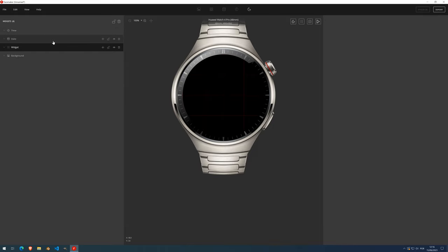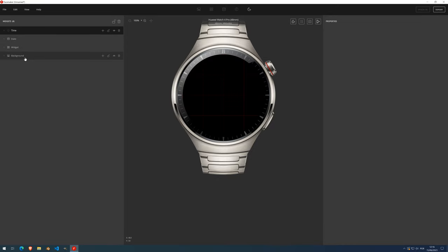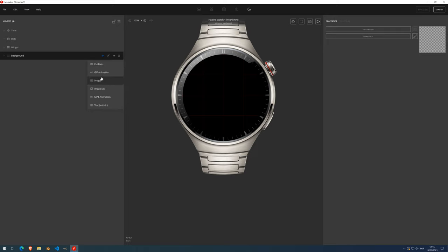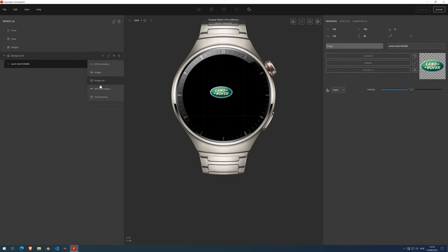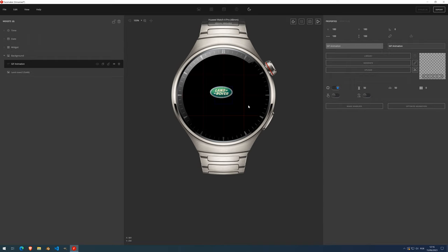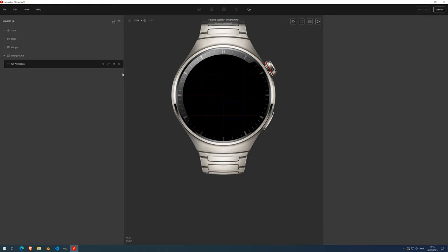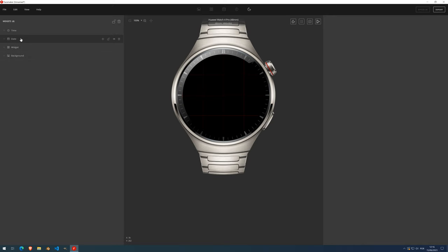All the others besides the always-on display — background, date, and time — only allow you to put simple widgets inside, like an image you load from the library, or an animation. But the main widget container allows you to put other containers inside. So let's delete time, date, and background because they're a little uninteresting in this case.